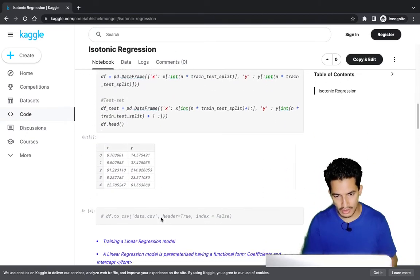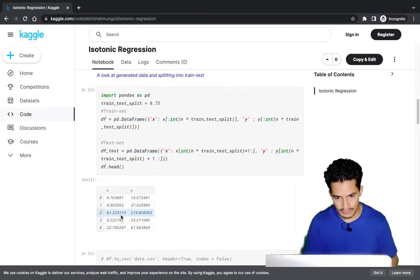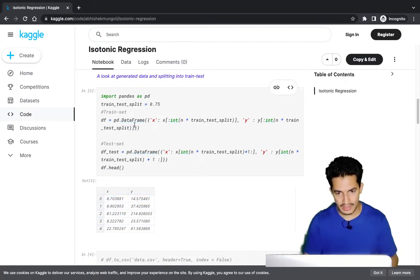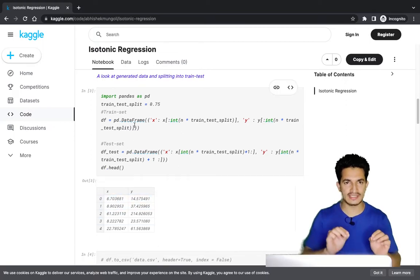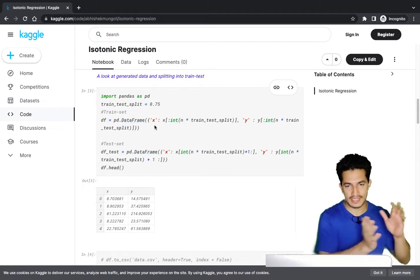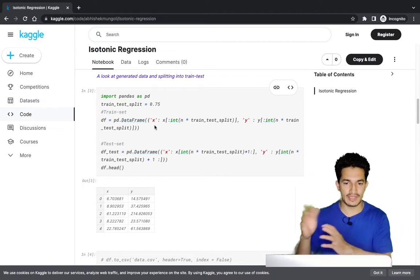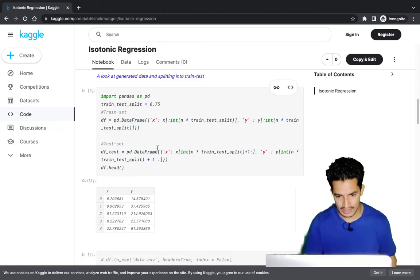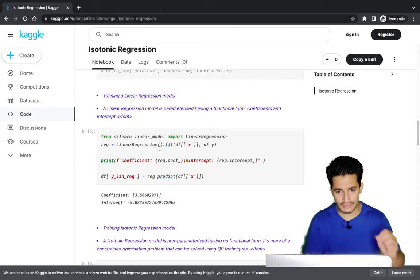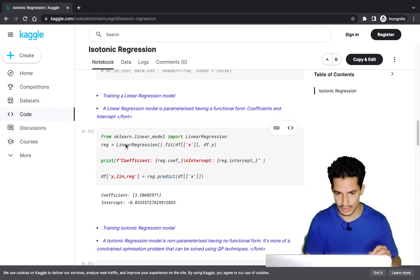As a result we get a dataset with x and y values. We did a train-test split where 75% of the data was kept for training and 25% for testing. Next we fit a linear regression line to it.